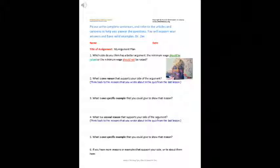Page four, please write complete sentences and refer to the articles and cartoons to help you to answer the questions. You will support your answers and have valid examples. Always put the name, your name and date on your papers and the title of your assignment, my argument plan. Okay. Number one is to say, which side do you think has a better argument? The minimum wage should be raised or the minimum wage should not be raised. You might want to consider thinking, I think the better argument is either the minimum wage should be raised or something like that. Make a complete sentence and then justify your answer.